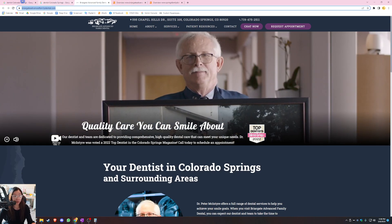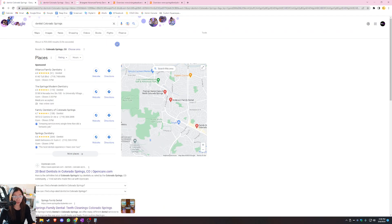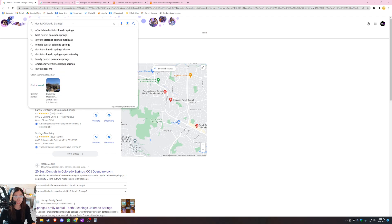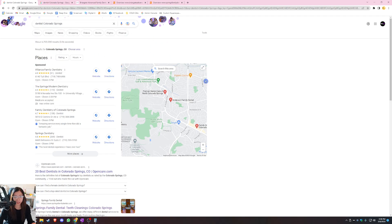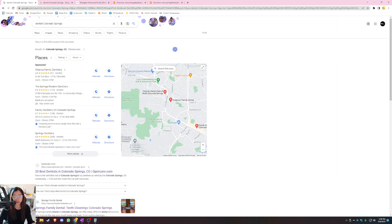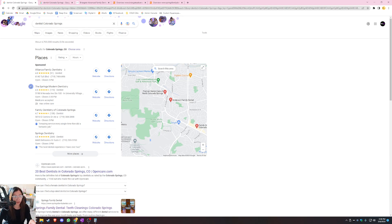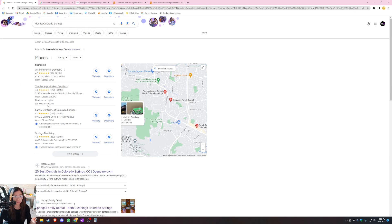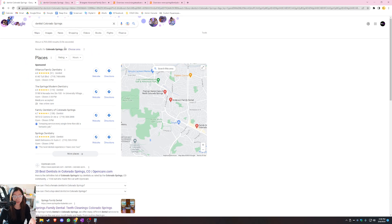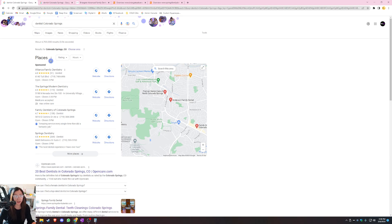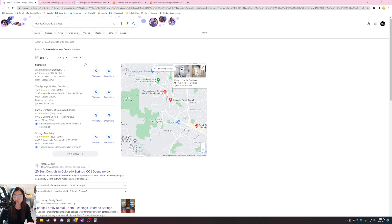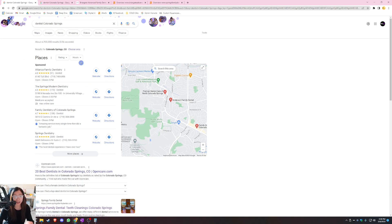So when a customer is searching for a service, they usually Google it. So I went ahead and searched up dentist in Colorado Springs. And this section right here is what we call the Google Map Pack. And to the left of this map pack are Google Business Profiles or what we call GBP for short. So normally you can only see the first three businesses in this area. But this one right here is a sponsored ad. So Alliance Family Dentistry had to pay ads to be placed on the very top of this map pack. We're not going to focus on that today because I don't want you to pay for any ads.